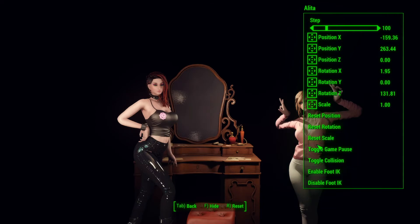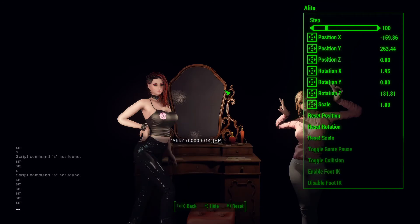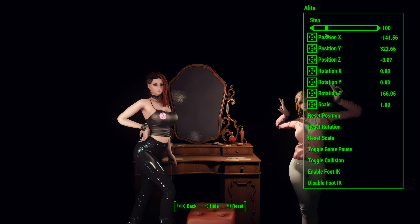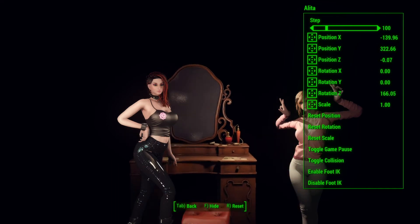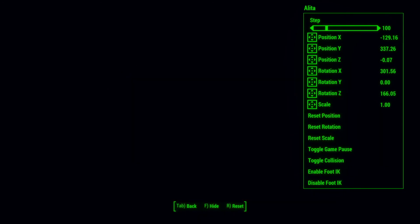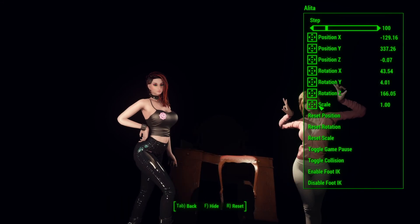Alright, so much for the positioning. You can also manipulate objects with this. In order to do that, remember we have in the console our character selected — you can just select anything else, like this nicely fully arranged vanity table. You can see the values are updating. You can also move this around and do whatever you want with it, and also do the whole rotation thing, because it's an object and it actually works.